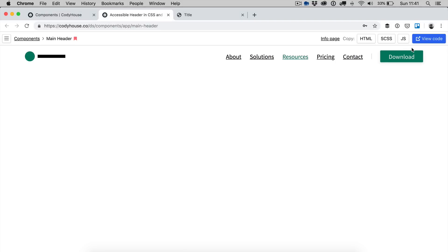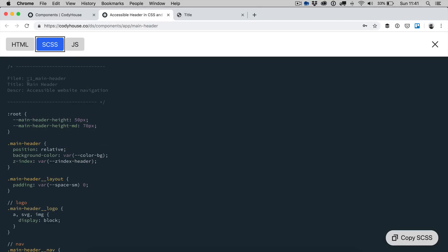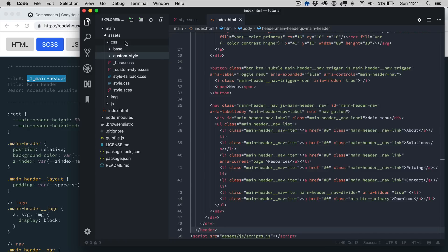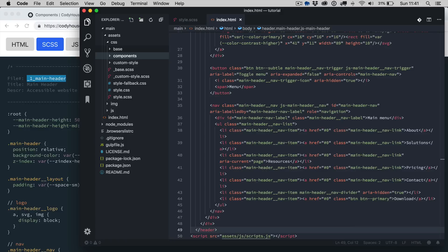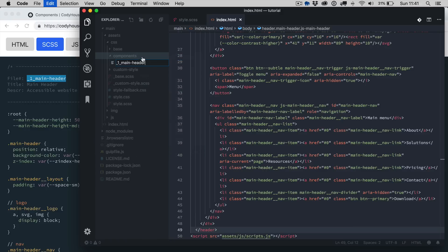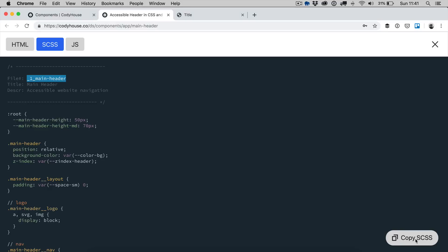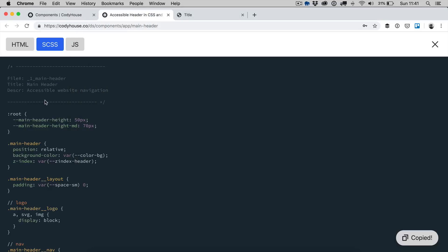Now we can click on view code, let's go to SCSS, we have a name suggestion here which includes an index which is useful because it gives an order to the compiling of the components. Let's create a new folder here components and then let's create a new file, copy the SCSS and paste it here.